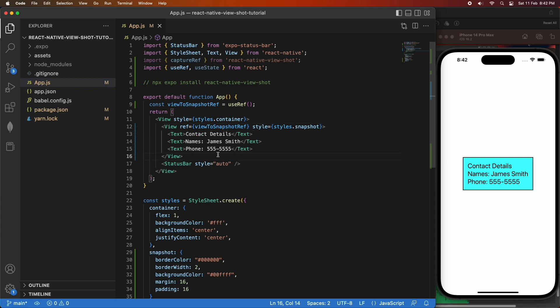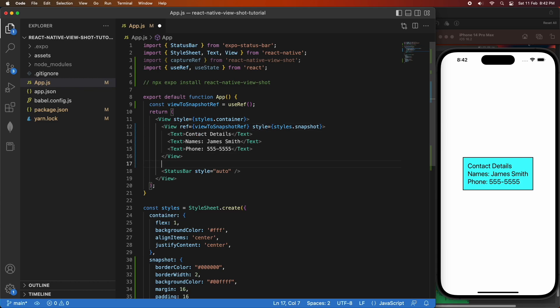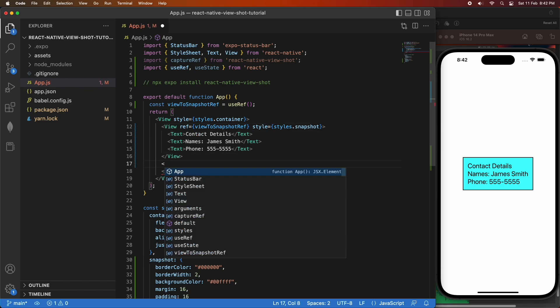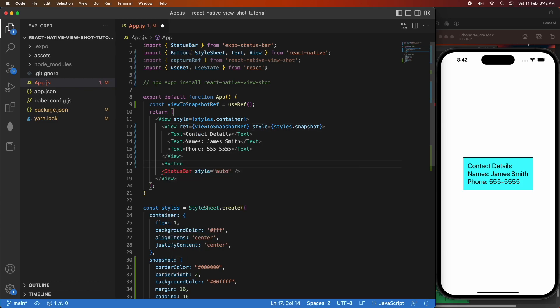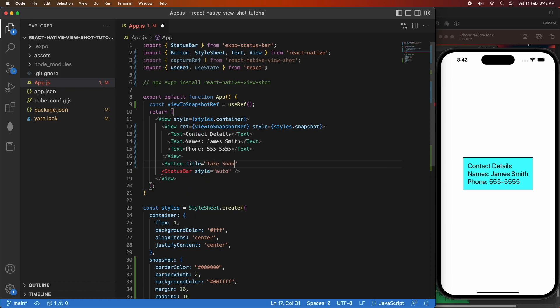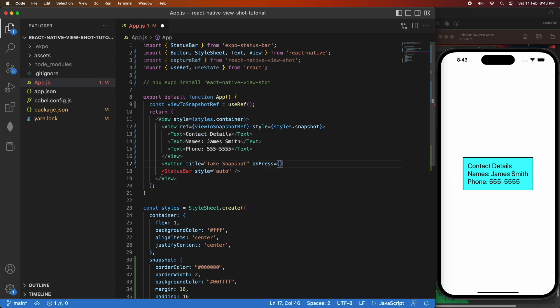Now that I've got that, I'm going to create a button. And when I press this button, it's going to create my snapshot. So I'm going to give a title of Take Snapshot. And on Press, I'm going to call this function that I'm going to define called Snapshot.